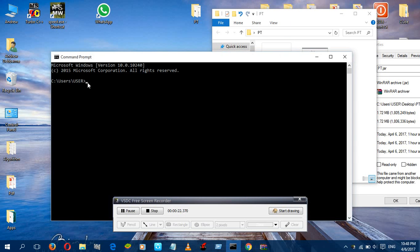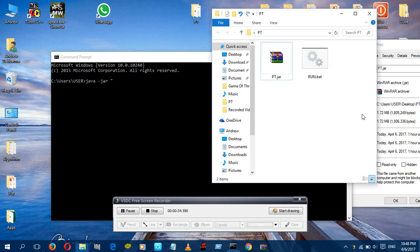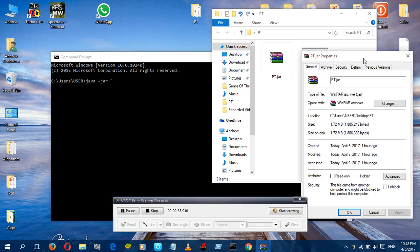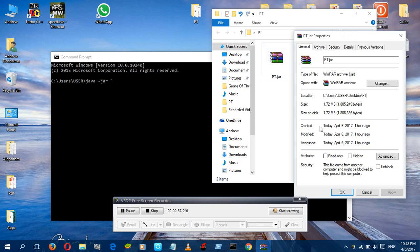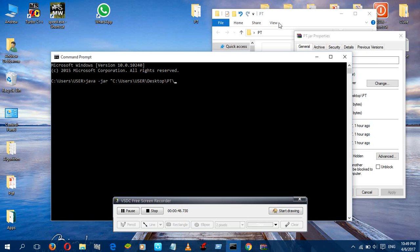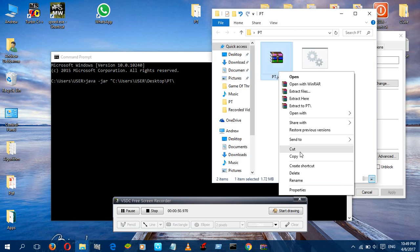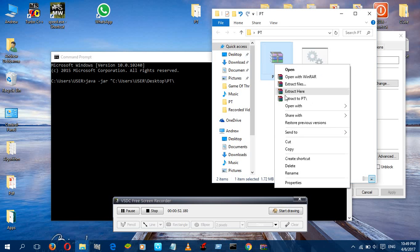What you're gonna do is open your command prompt. Type Java space dash jar space double quotation, and copy the location. You can just copy it and copy it here. After copying this, just give a dash and copy the name.